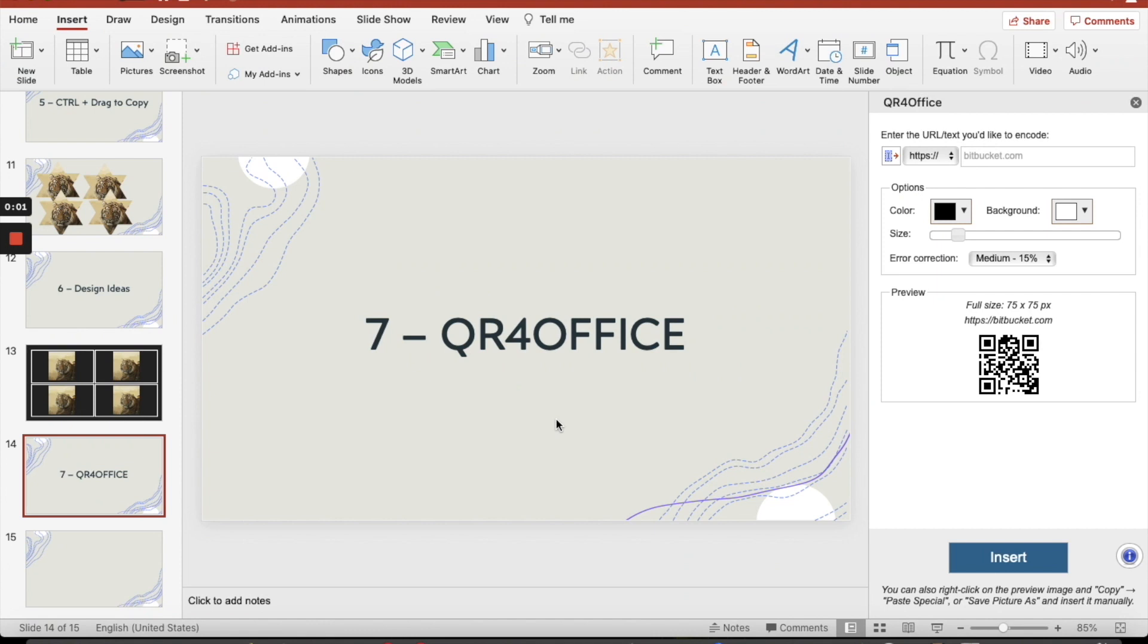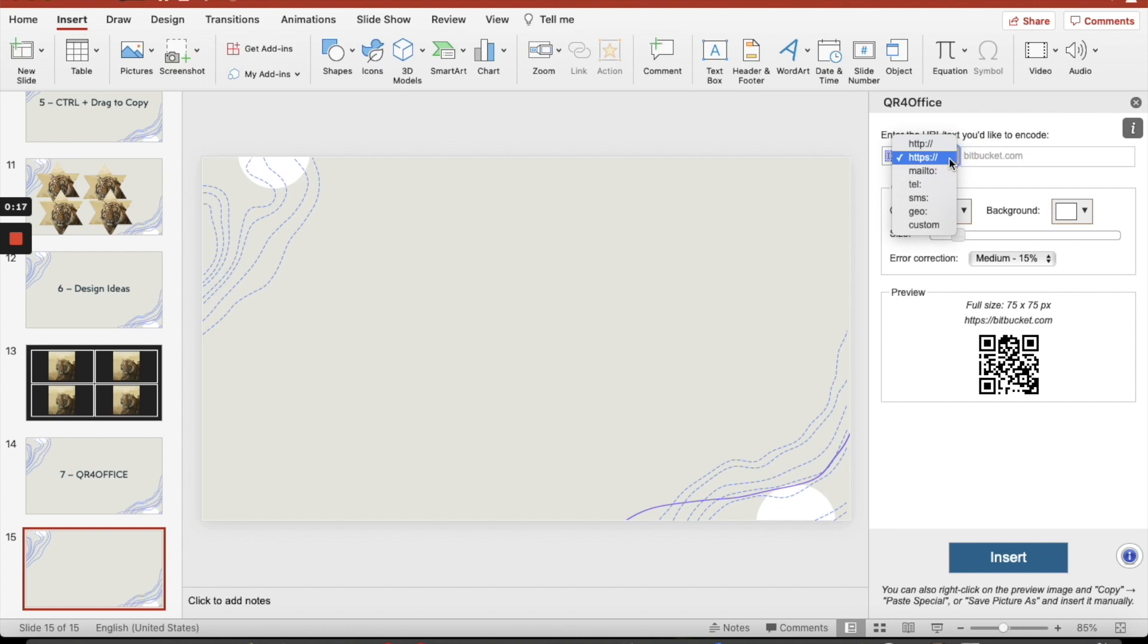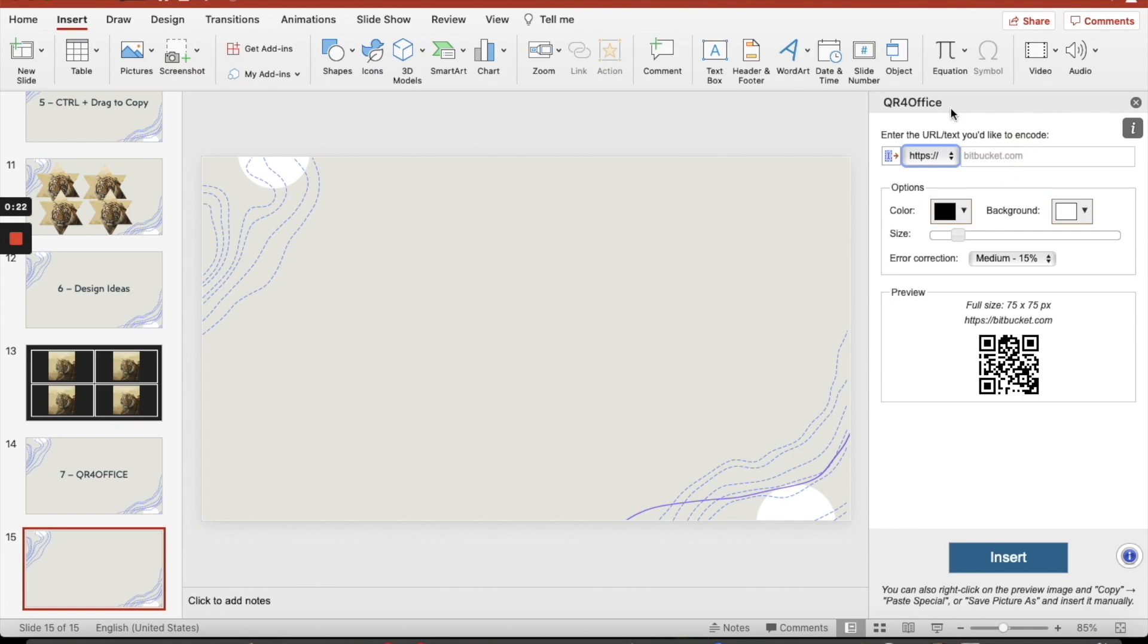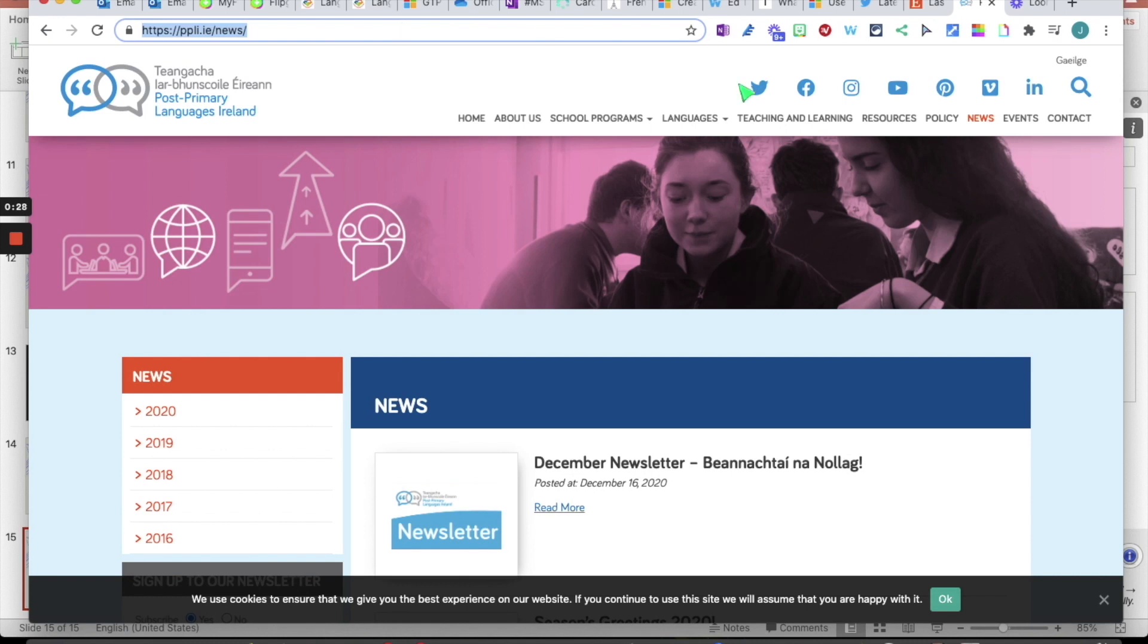And seven, QR for Office. So nice and easy. If you go onto your add-in, and technically if you don't have it, you can get it nice and easy. It's nice and free, just go into this. What you need to do then, you need to add an address, for example, or it could be an email address, it could be a telephone number, an SMS, or something custom, potentially. Let's say I want people to click on the link and get to this.